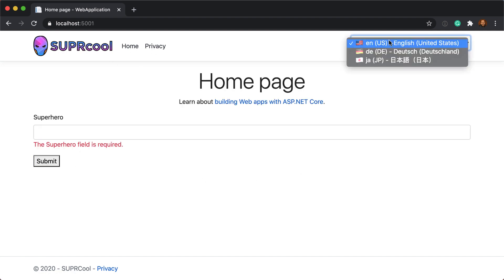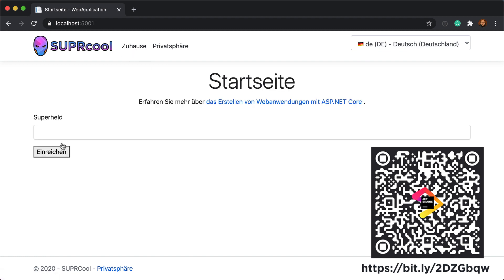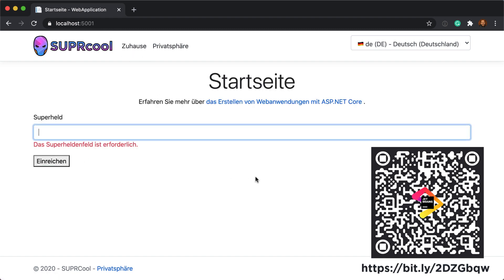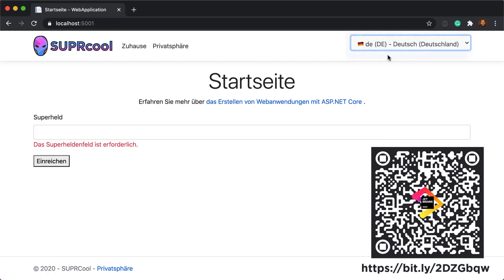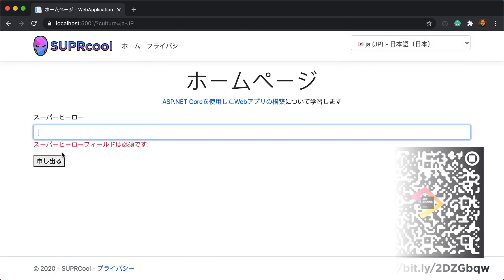I hope you enjoyed this video, and remember that this sample is available at the repository found at the beginning of this video.